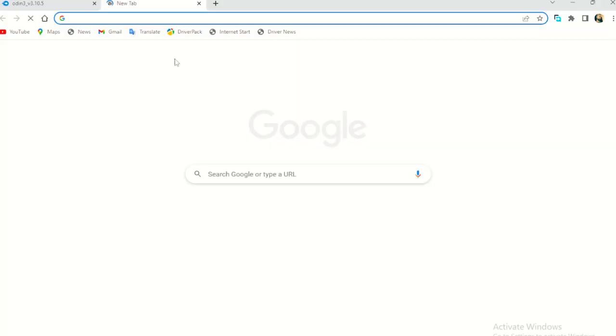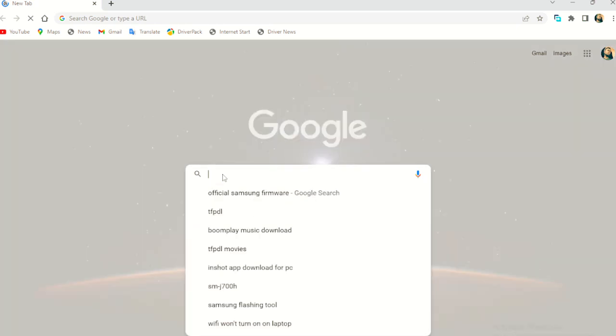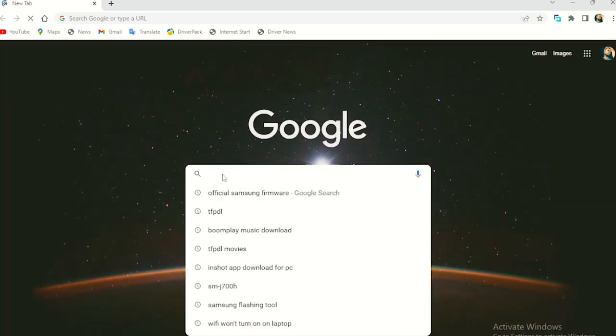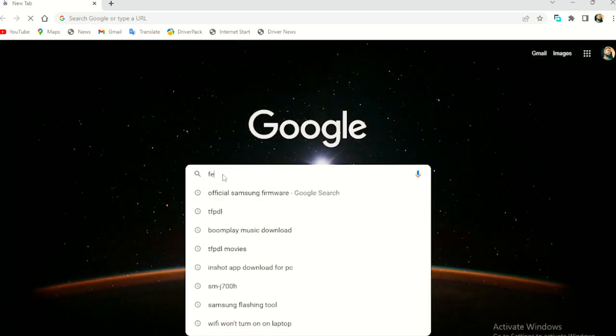So I did already create the account. But, so let's search for FedEx. Okay. FedEx.